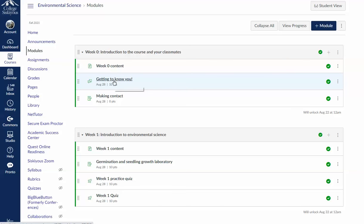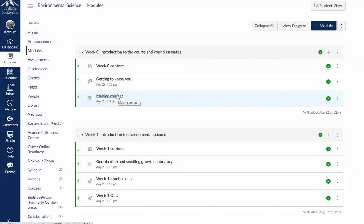This is where we'll get to know each other this week in this get to know you discussion. Your initial posts are due Wednesday with follow-up posts due by the end of the day on Saturday. This is an assignment I'm asking everybody to send me a private message in Canvas this week. The instructions for doing that are in this assignment page.